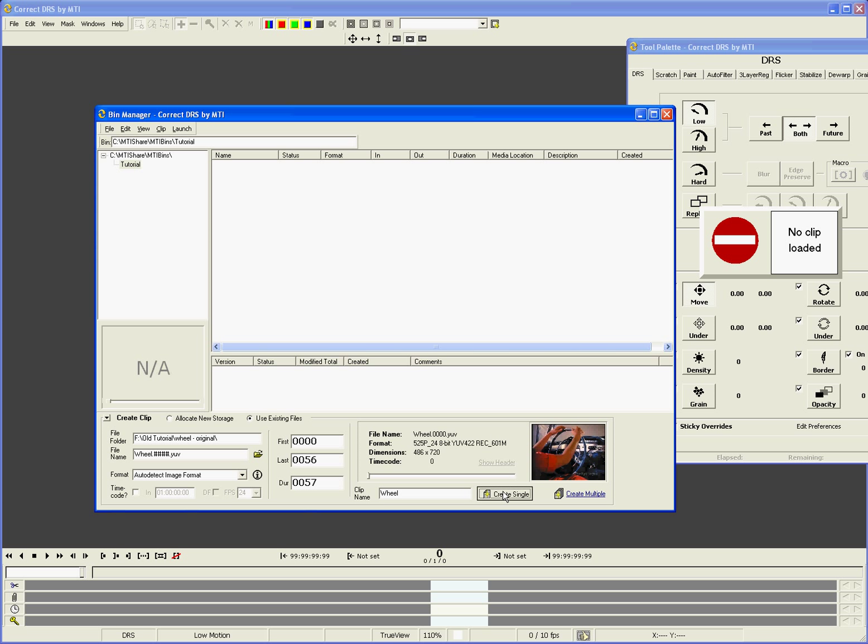Creating a clip around a sequence of image files makes the sequence available for viewing, navigating, and fixing. It also lets Correct store the fix history for undoing.